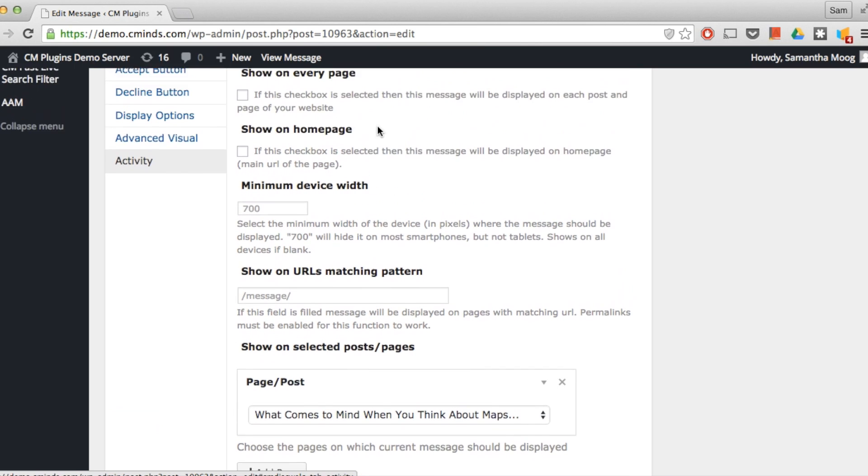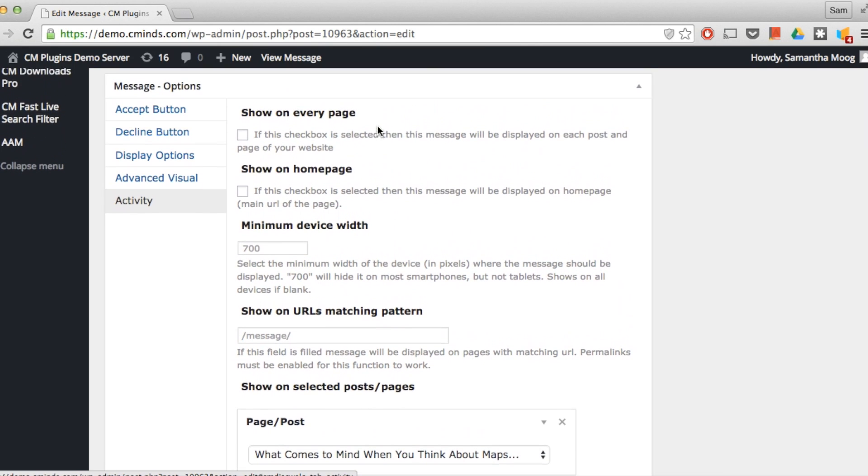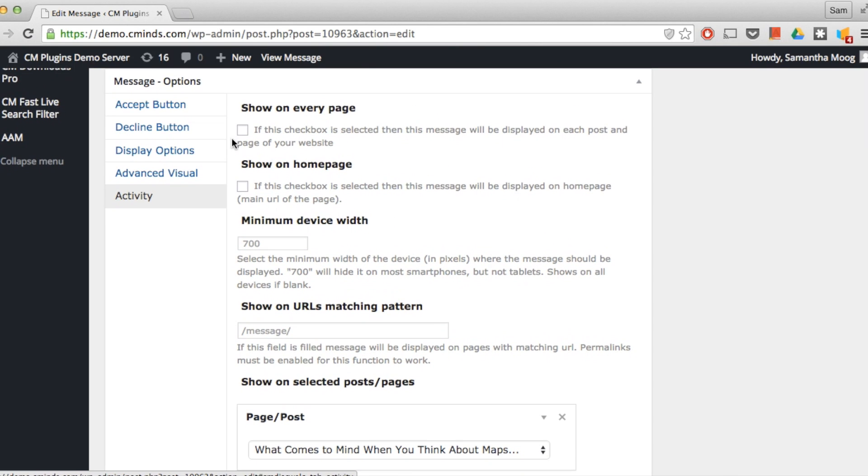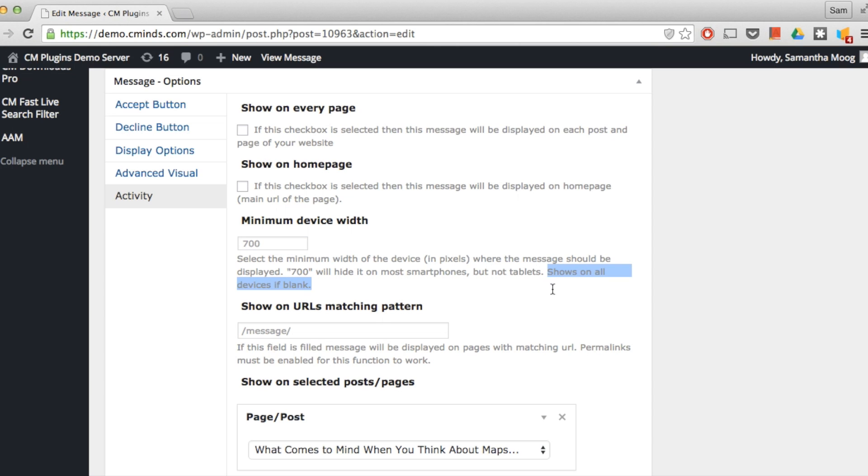Finally we have our activity settings. Here you can check a box to have the message show on every page, to show on the home page, and also choose a minimum device width to display the message. The default is to show on all devices if this is left blank.